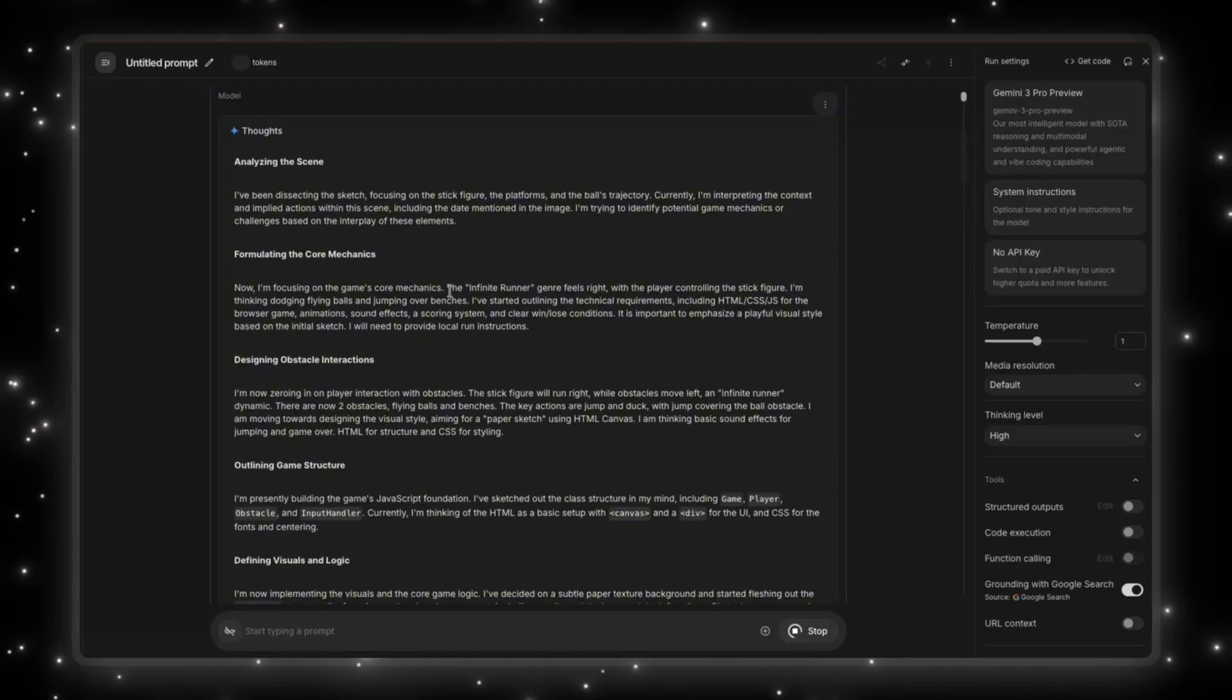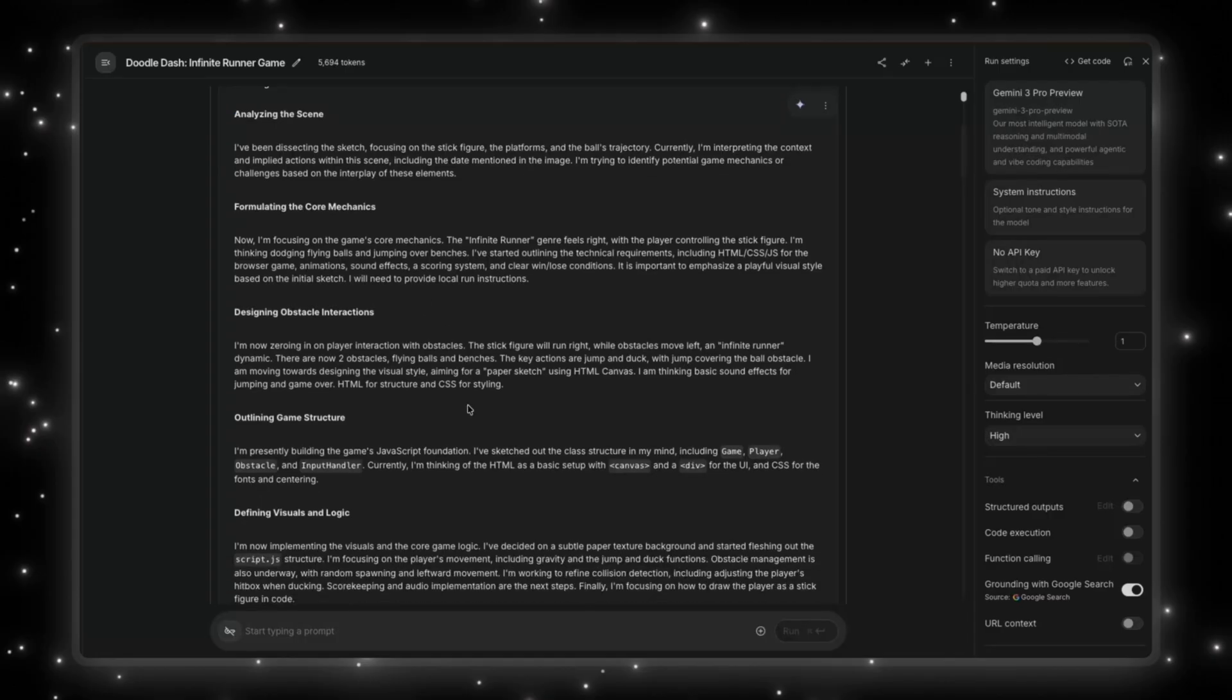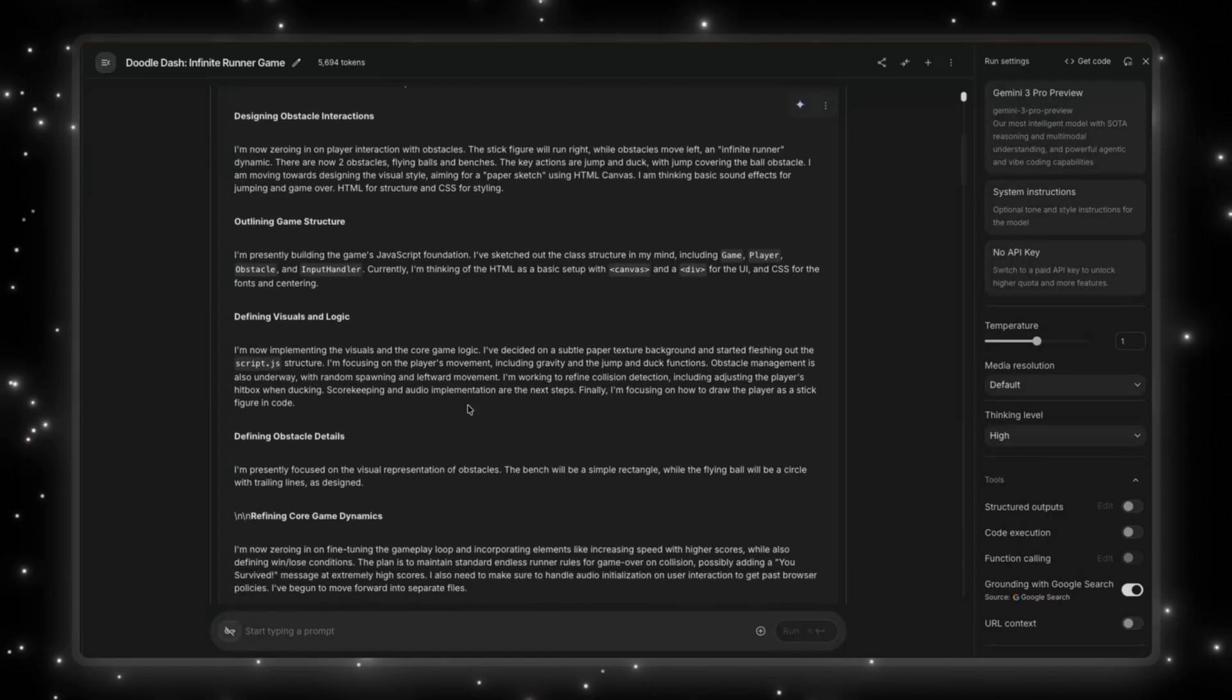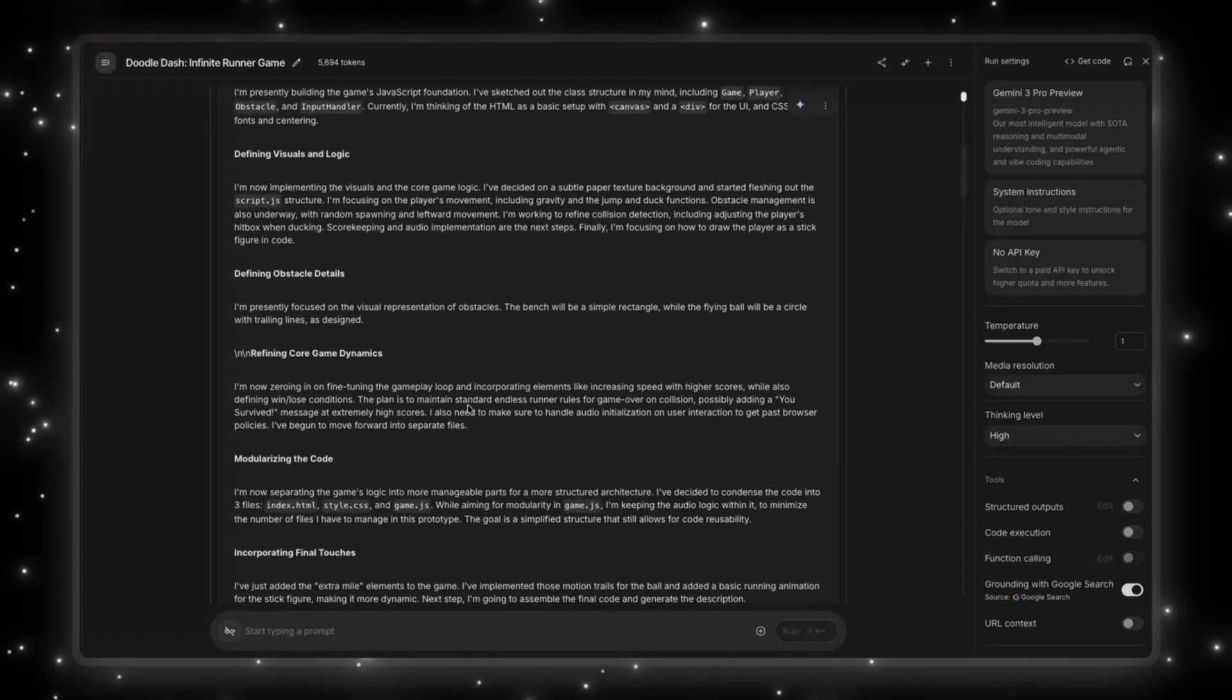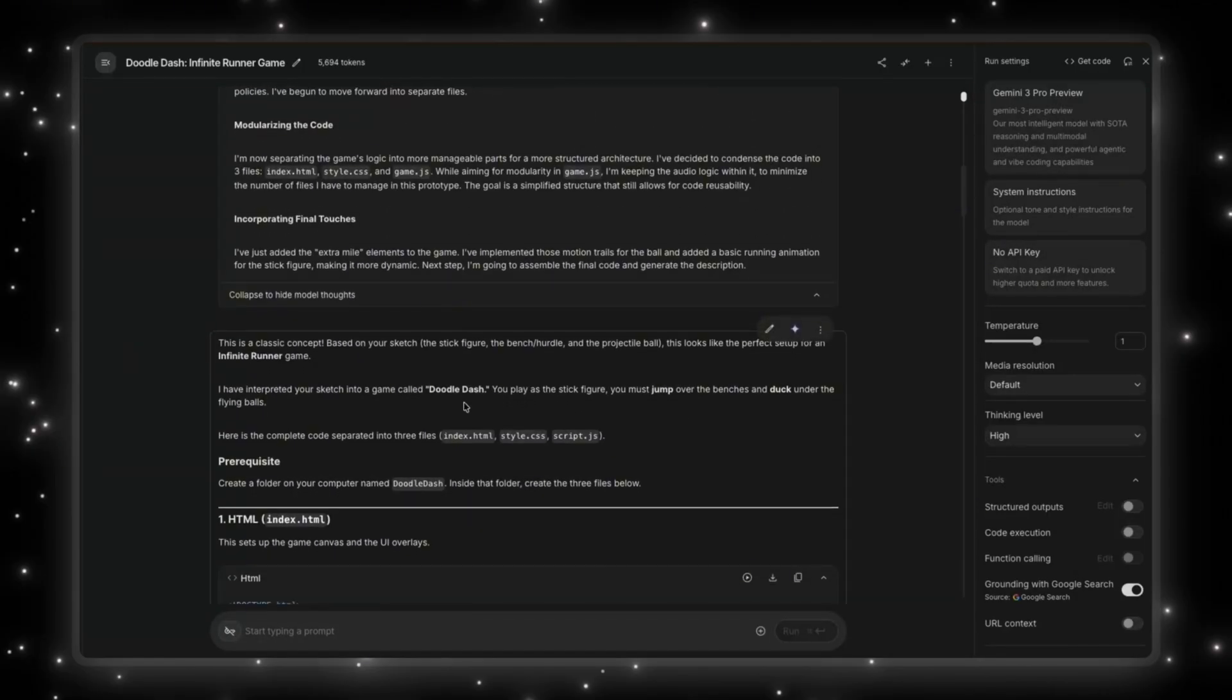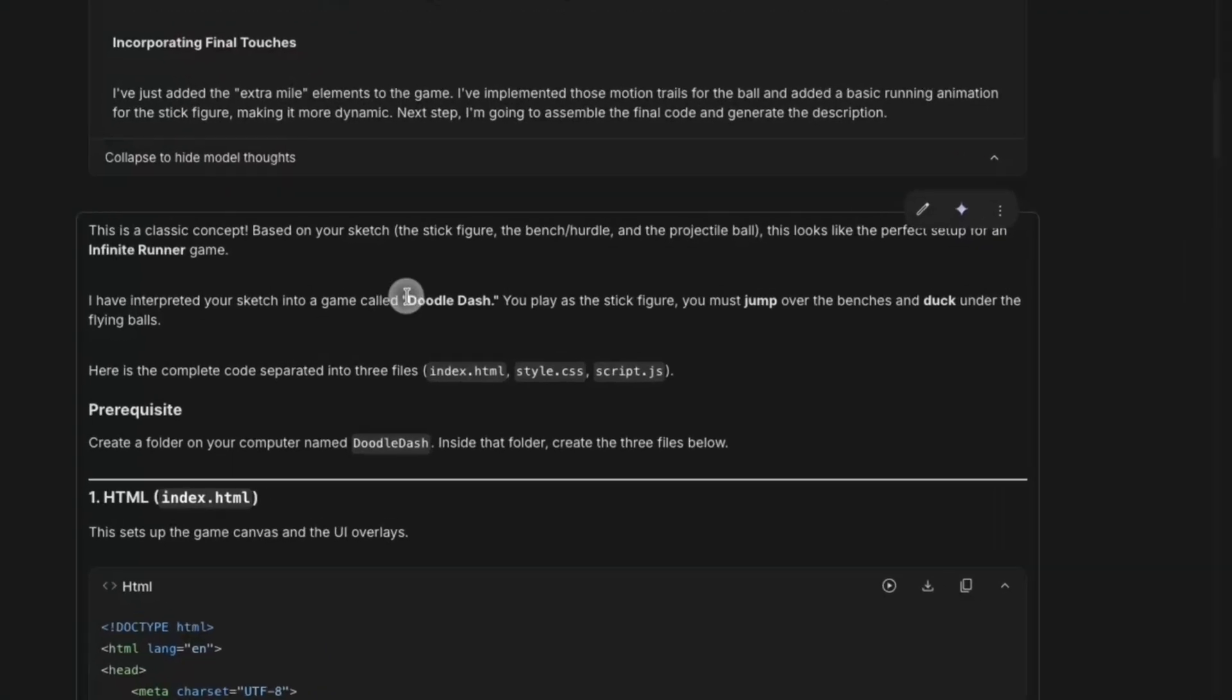But I'm trying to identify potential game mechanics or challenges based on interplay of these elements. So it's calling it the infinite runner. That's the genre it has decided based on this, based on the image, with the player controlling the stick figure. Not bad. Thinking, dodging flying balls. So that's pretty good. It kind of understood my amazing sketch and understood what it's supposed to do. It's designing the obstacles, outlining the game structure, defining visuals and logic, defining obstacle details. So it's doing a lot of thinking, and it's going to create an infinite runner game.